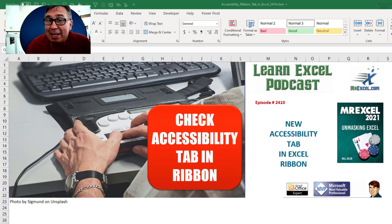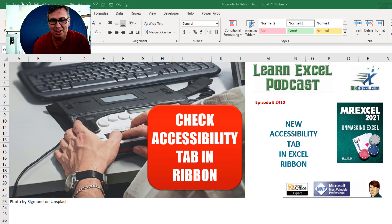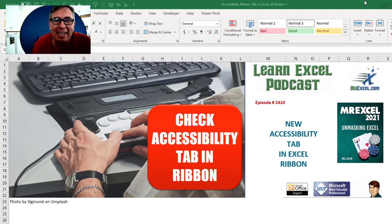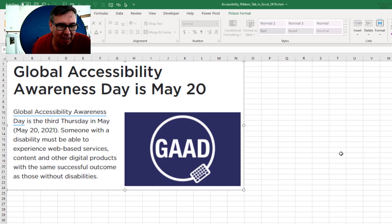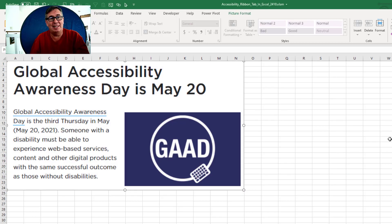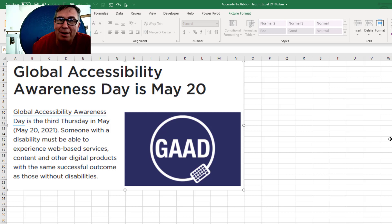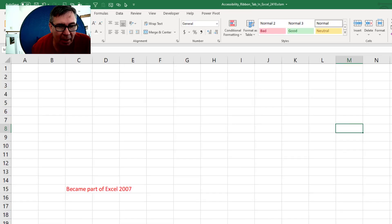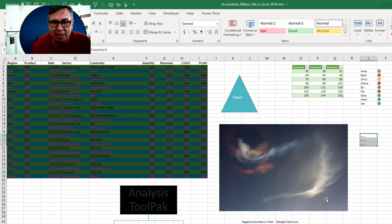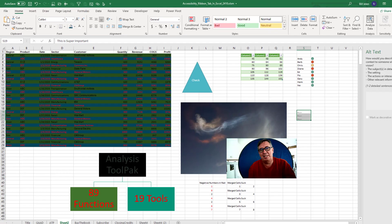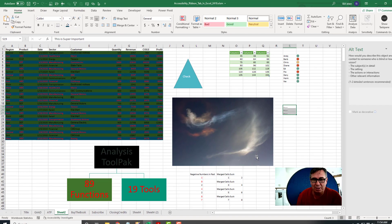Learn Excel from MrExcel podcast episode 2410. There's a new Accessibility tab in the Excel ribbon. Hey, welcome back to the MrExcel netcast. I'm Bill Jelen. Today, May 20th, 2021 is Global Accessibility Awareness Day. Let's take a look at this awesome new feature that was just introduced to the Excel Insiders channel.